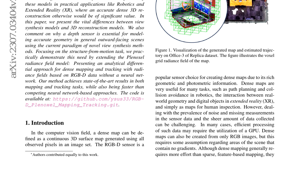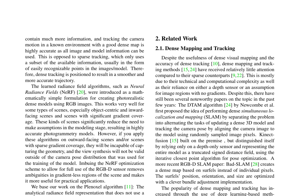Neural Radiance Fields (NeRF) is a new technology that has taken the research community by storm. It allows for the creation of photorealistic, dense, volumetric 3D view synthesis models of real-world objects, only requiring posed RGB images of the scene. NeRF natively stores a model in a highly compressed format as a neural network, trained using ray-based volumetric rendering functions on images, using multi-view consistency to produce a globally consistent model.